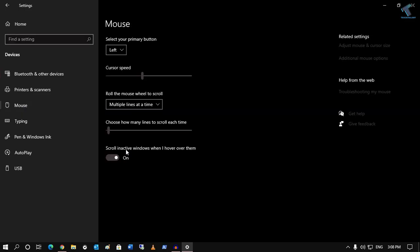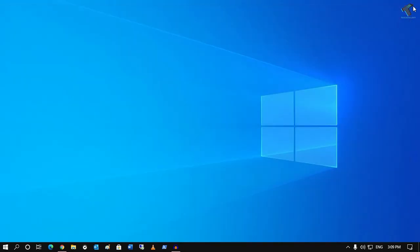On your right side you will get one option called scroll inactive windows. Make sure that you turn off this feature. After that, close this window and it will fix your problem.